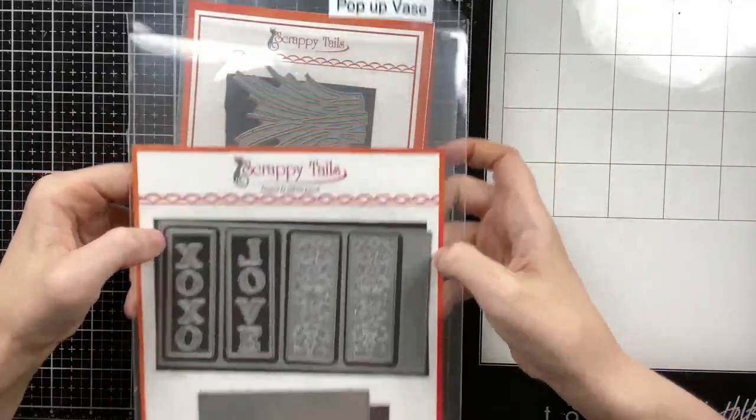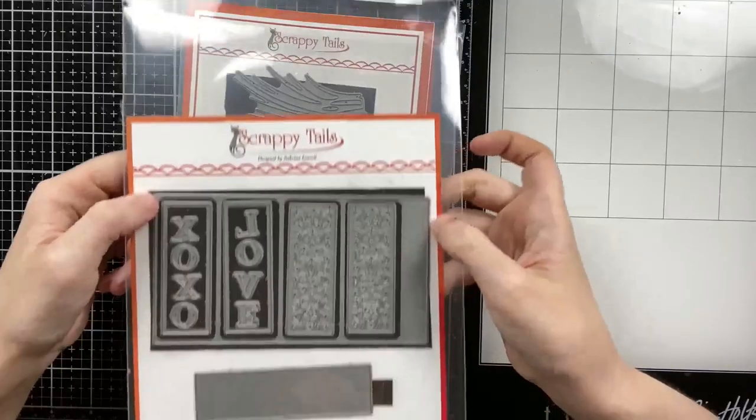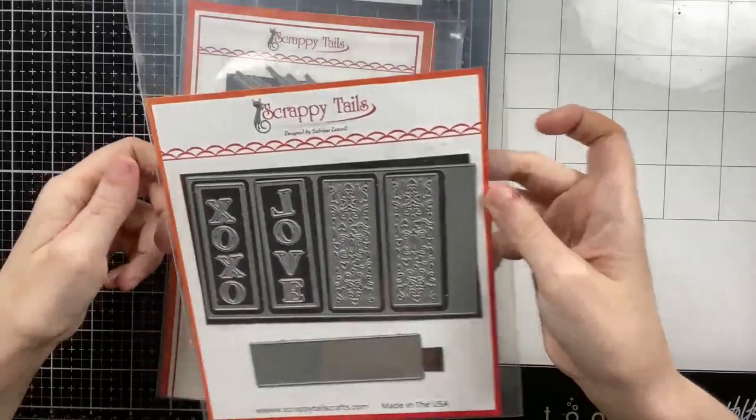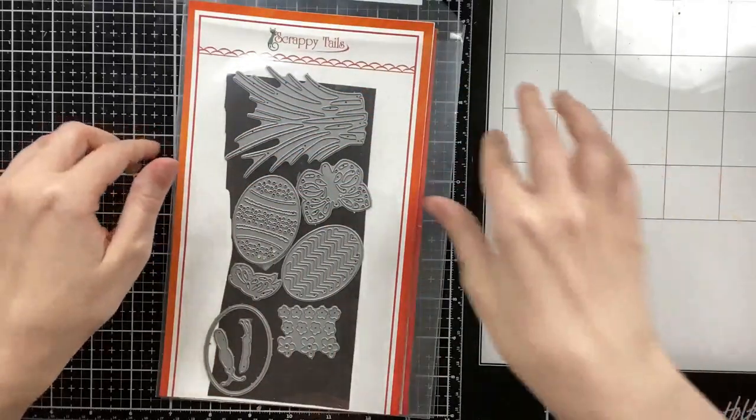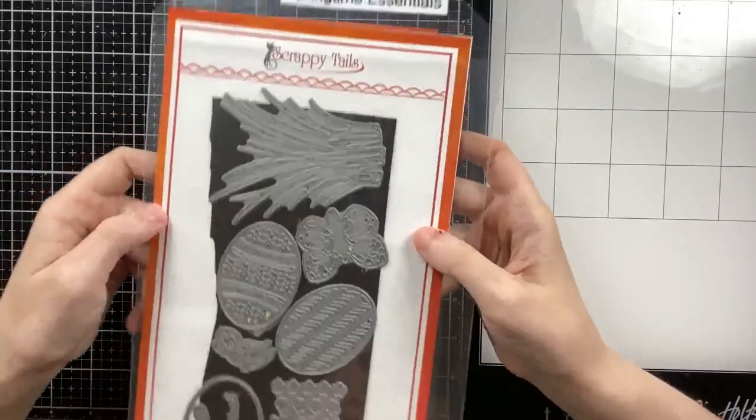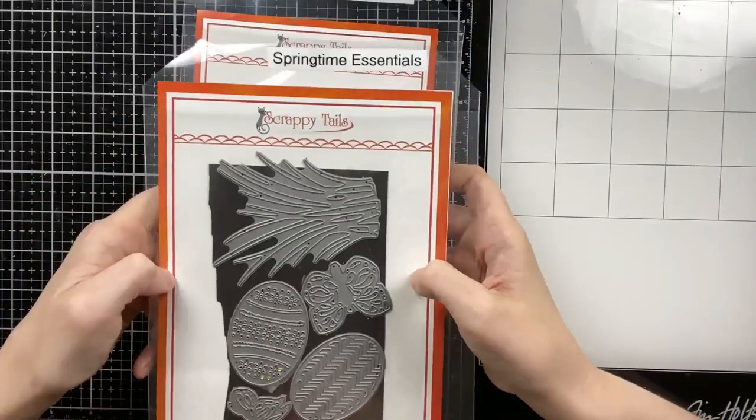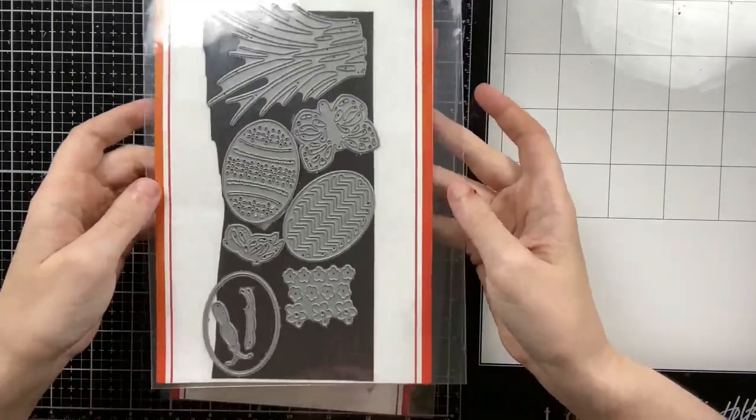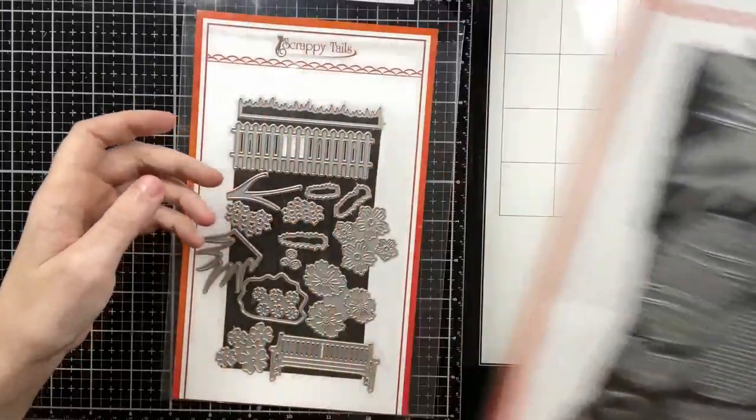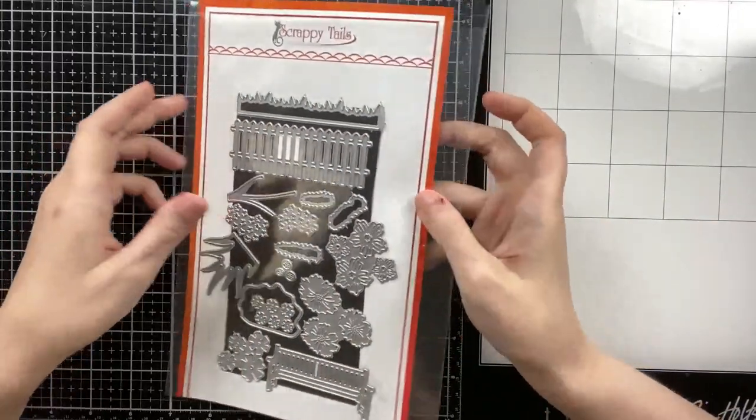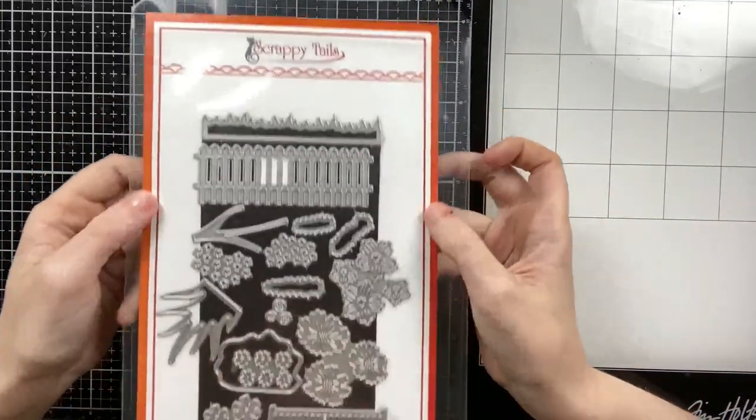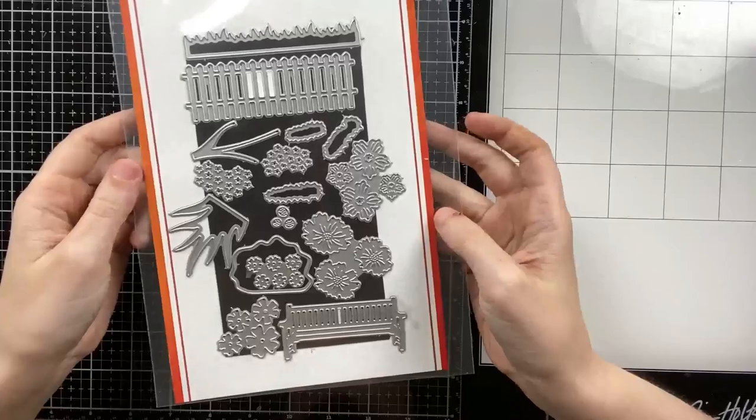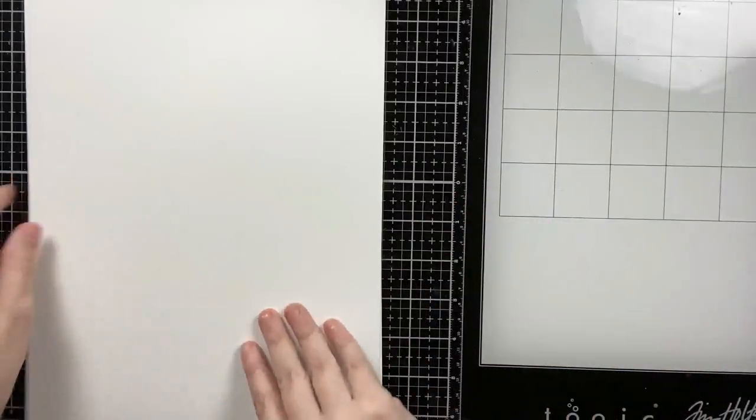And the spring essentials die set, and then I'm going to use a sentiment from that mama bird stamp set that I showed at the very beginning of the pile. And then I'll use one more set here. Yes, I will use the grass from this garden stand flowers die set.